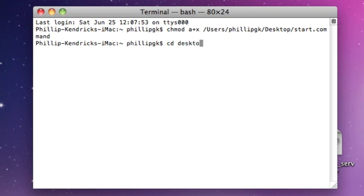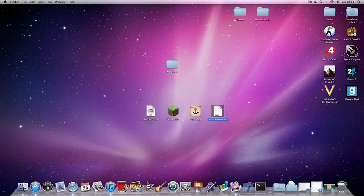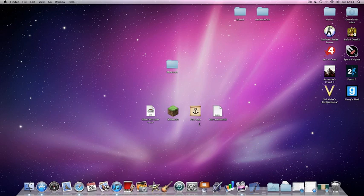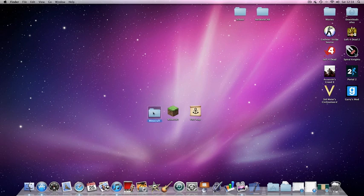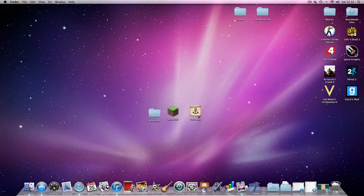There we go, that just provides a path to the desktop. You can close that. Then drag your server and your start.command into the Minecraft folder. Next, you want to open your Port Map.